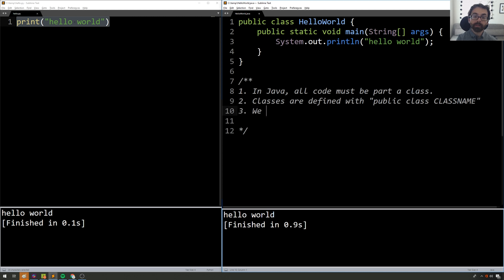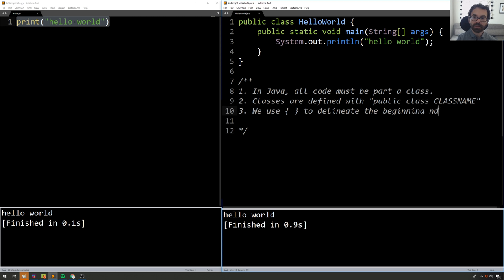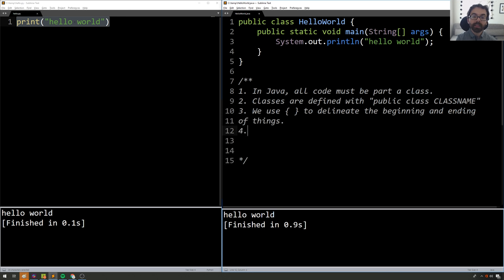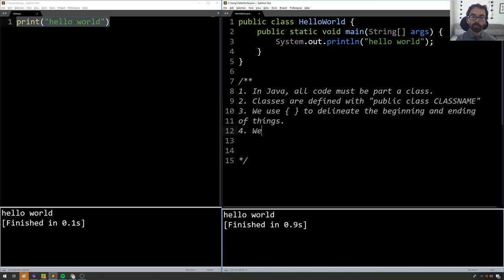We use curly braces to delineate the beginning and ending of things. And that's in contrast to Python where indentation is used.